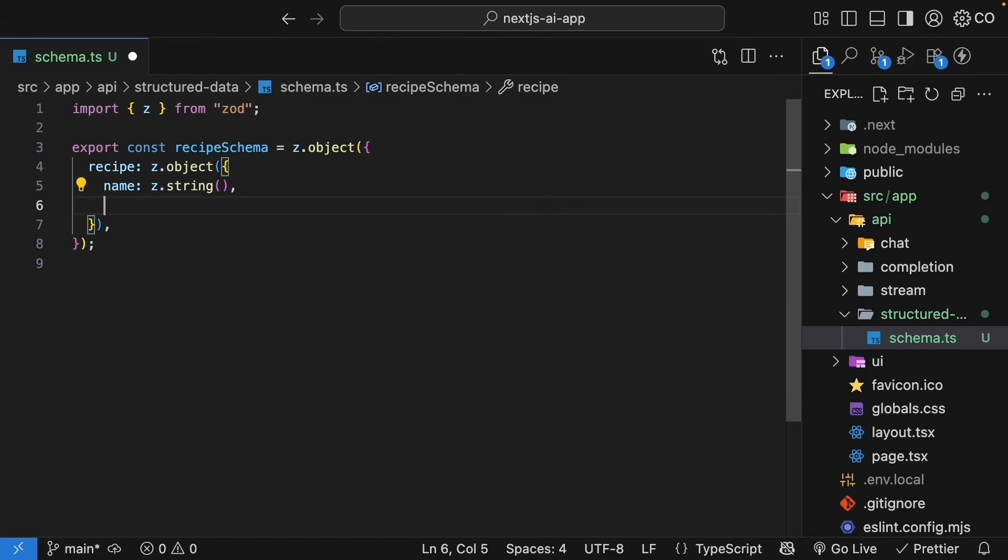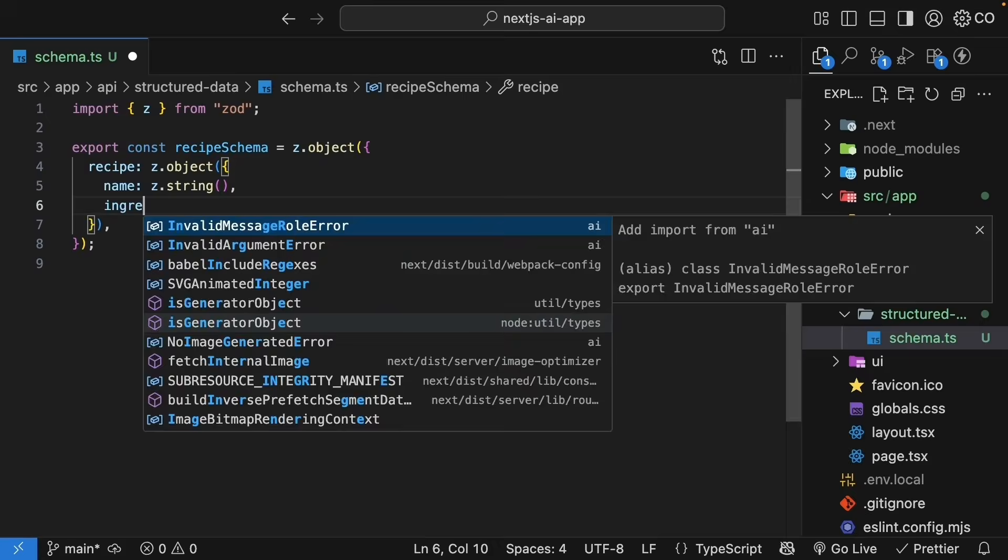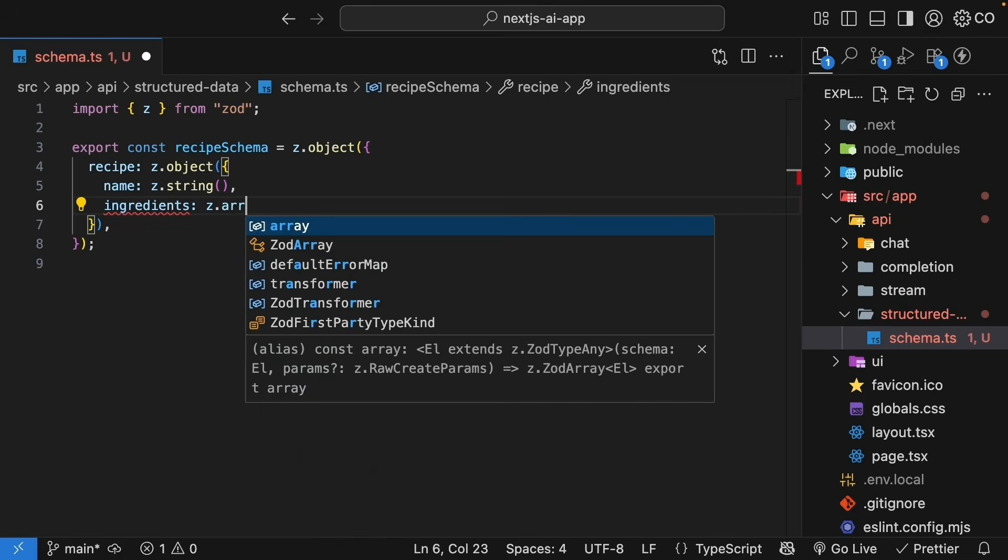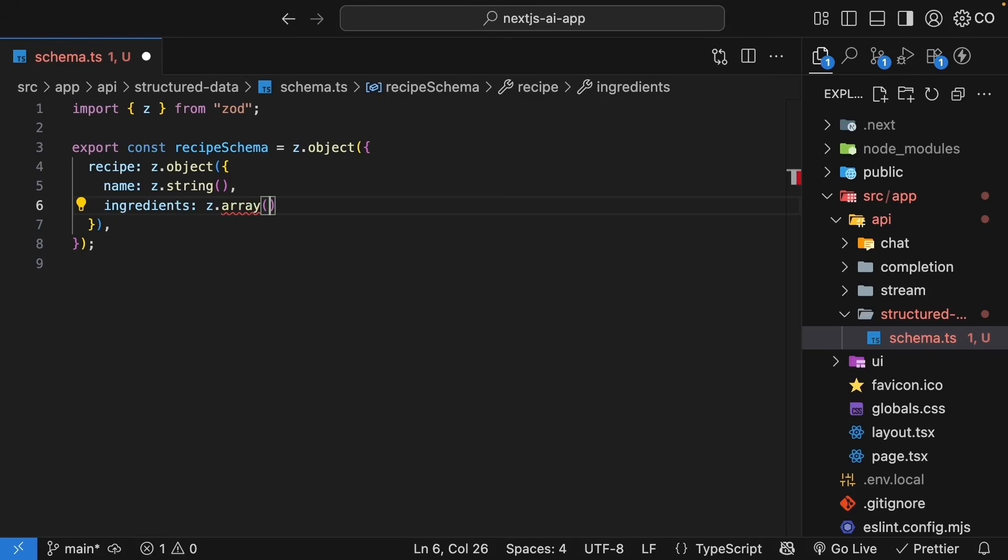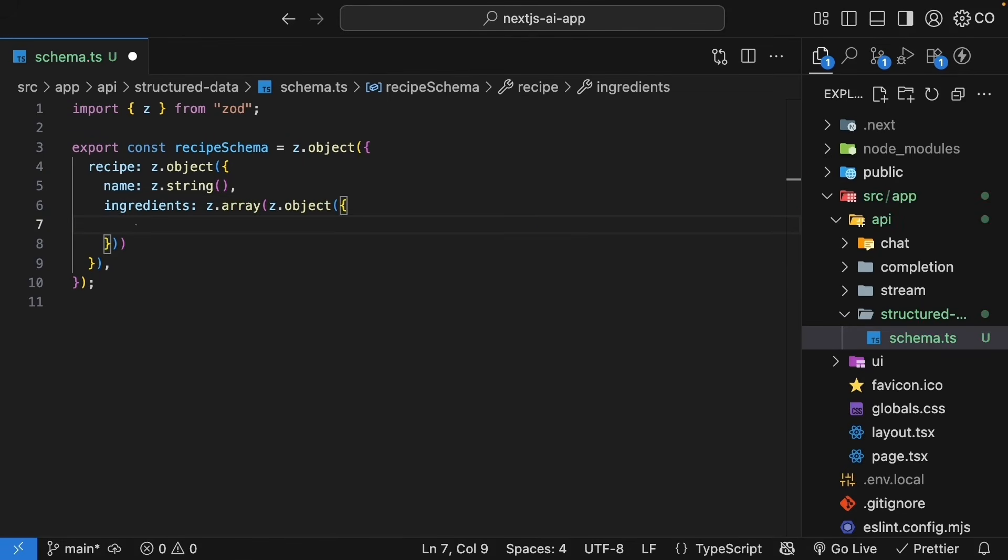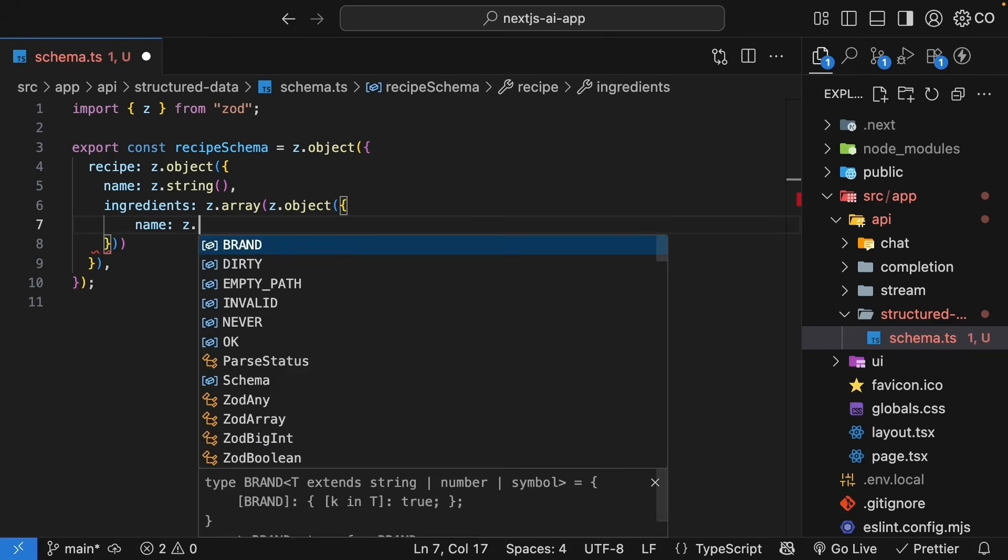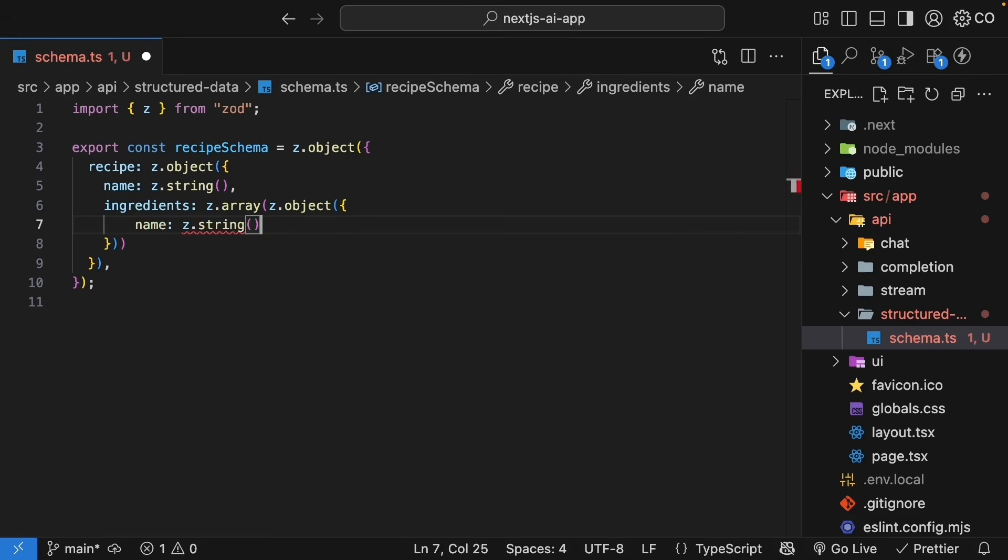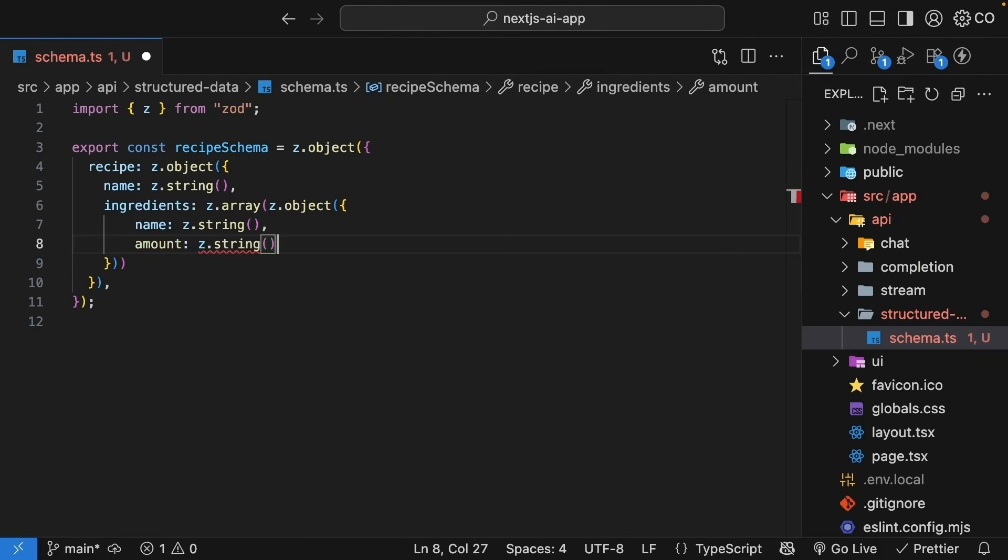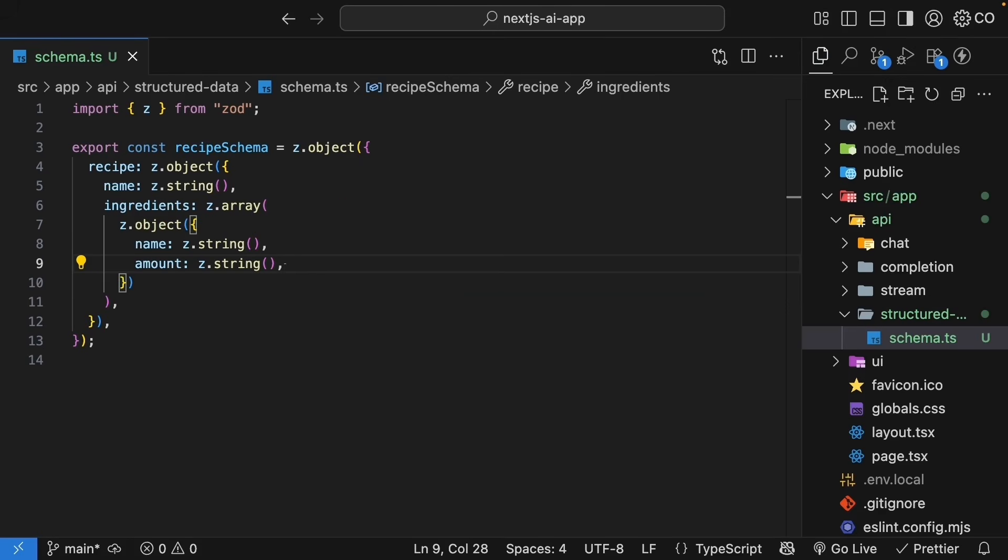Next, let's add ingredients. The ingredients property is an array, Z.array. Each item in the array is an object, so Z.object, with name and amount, both strings. So name, Z.string, amount, Z.string. See how we are easily building this up, because Zod lets us compose schemas from simple types.